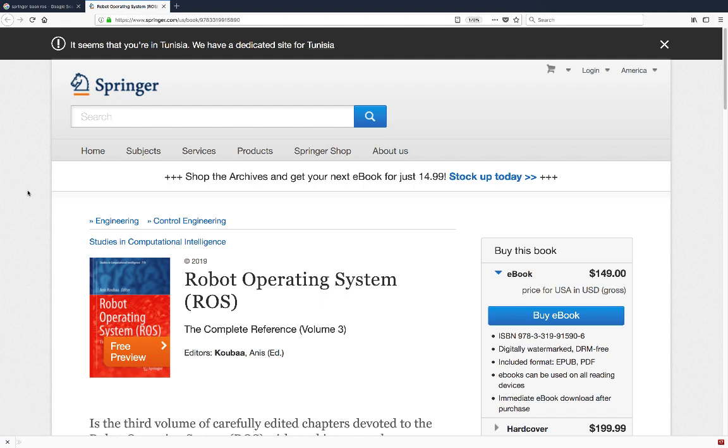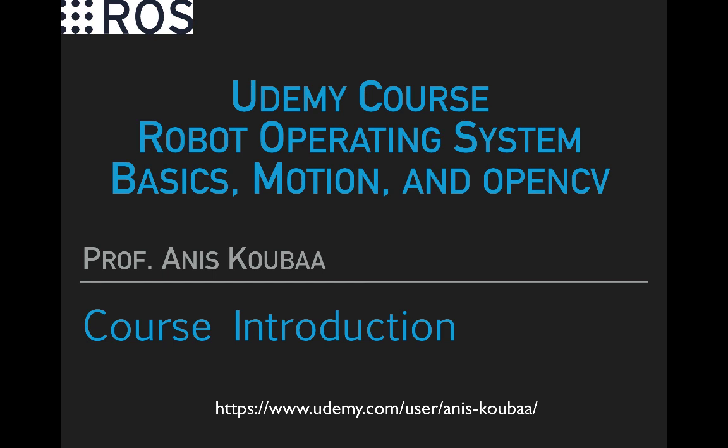Based on my experience, a new ROS user has to learn ROS concepts and ecosystem, then learn how to make a robot move in the environment, and also learn how a robot sees the environment. As such, the course is organized in three main parts.